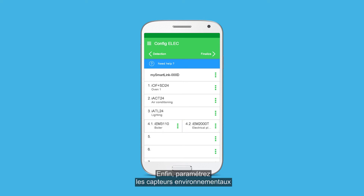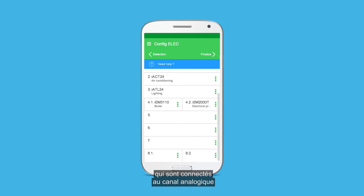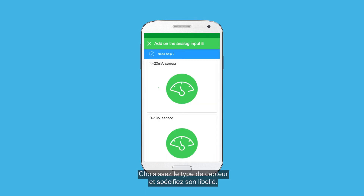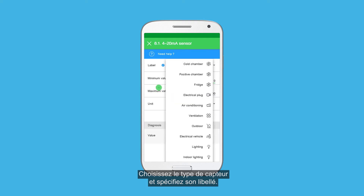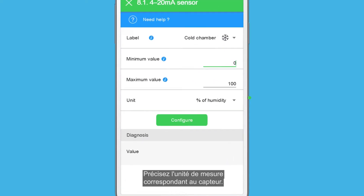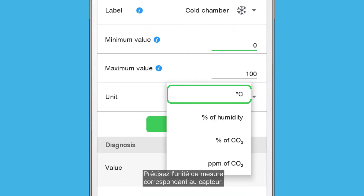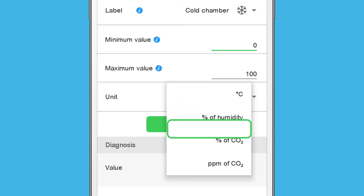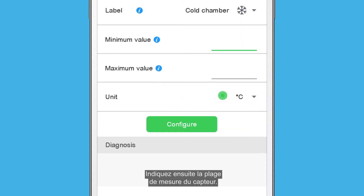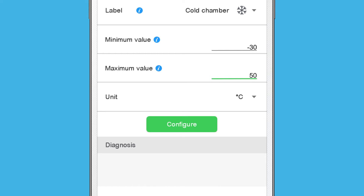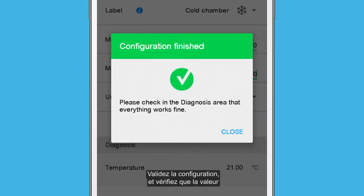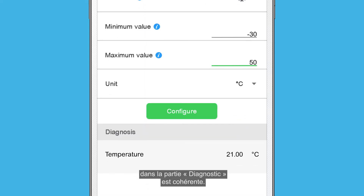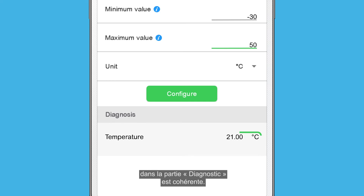Finally, configure the environmental sensors that are connected to the analog input numbers 8.1 or 8.2. Choose the type of sensor and specify its label. Specify the measurement unit of the sensor, then specify the measurement range of the sensor. Validate the configuration and verify that the value in the diagnosis section is correct.